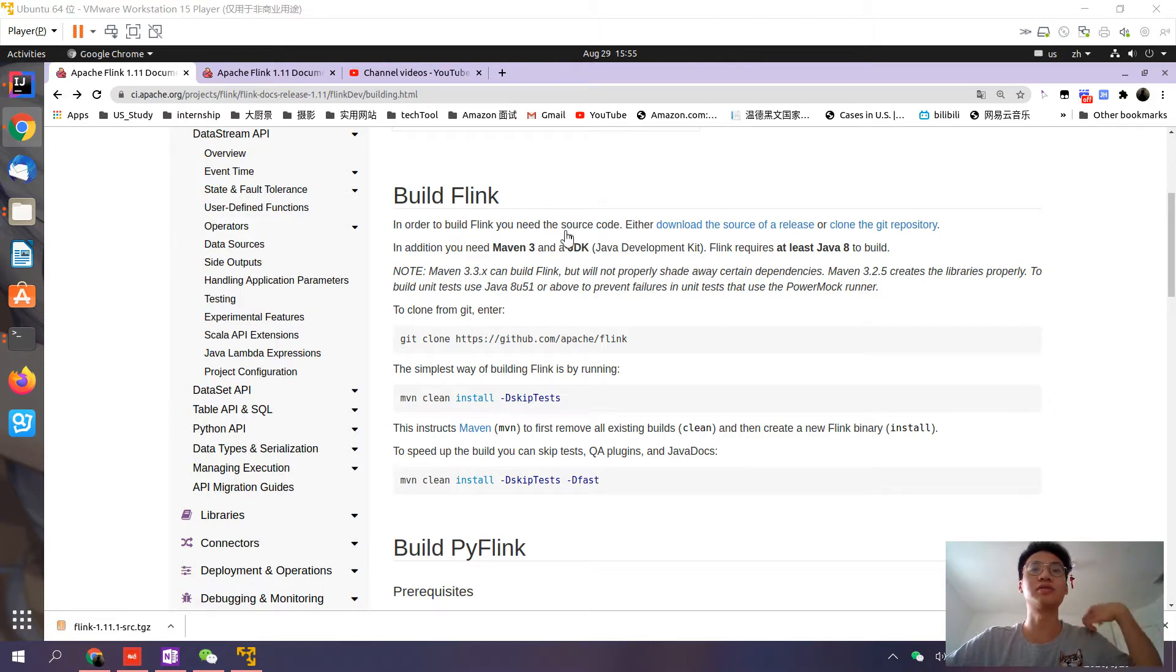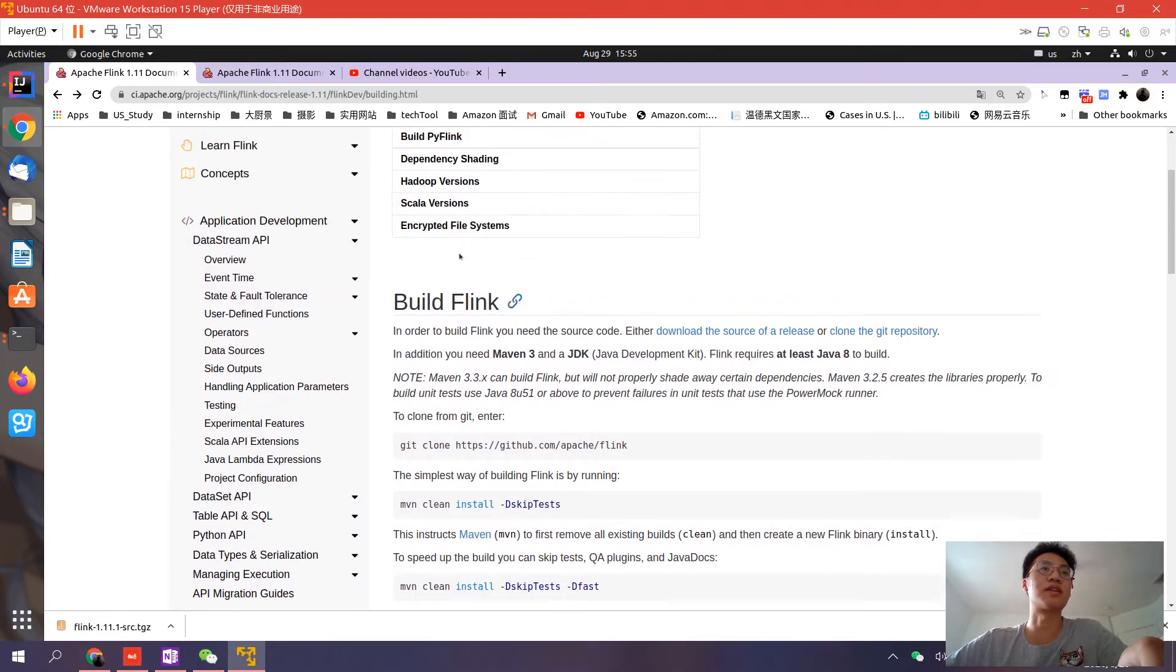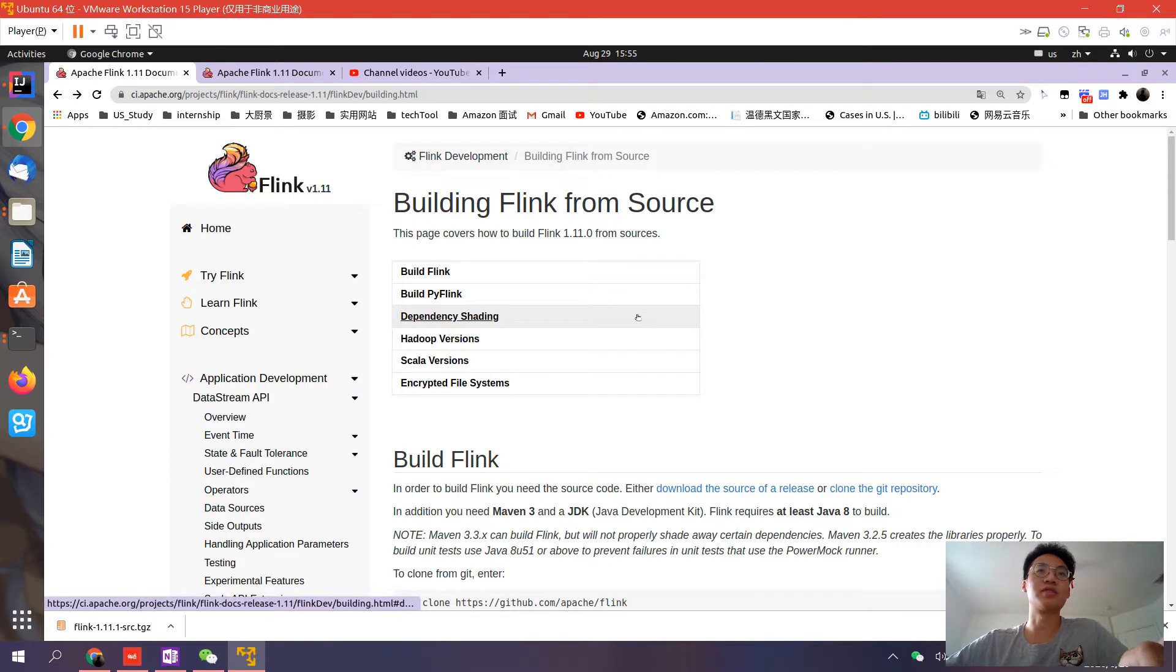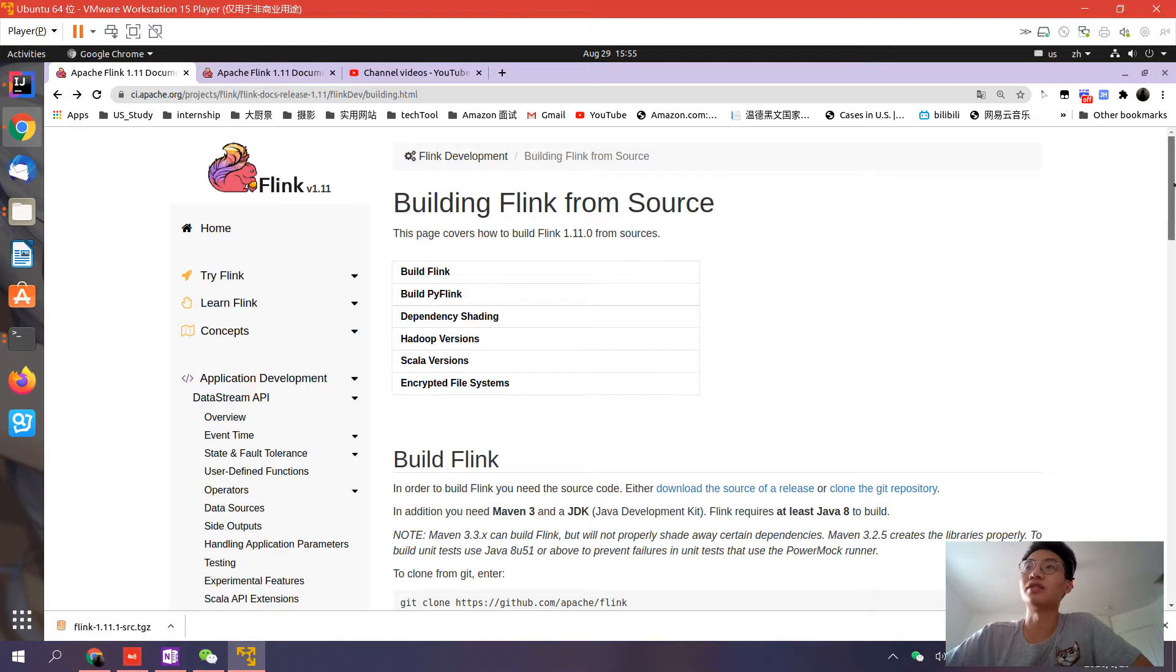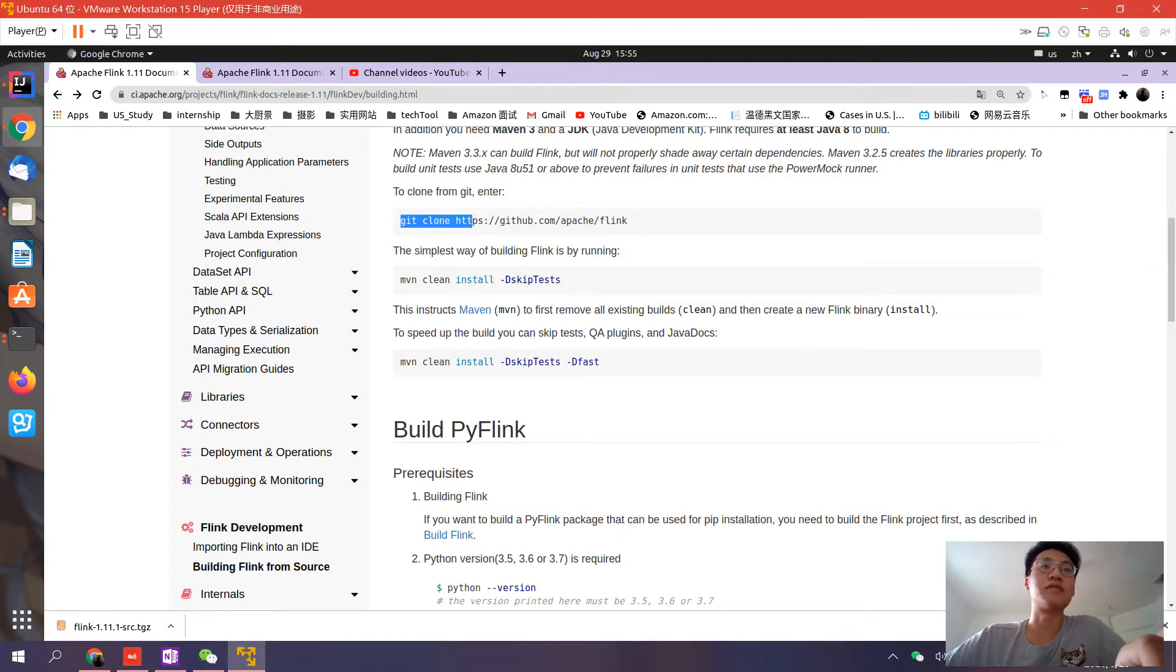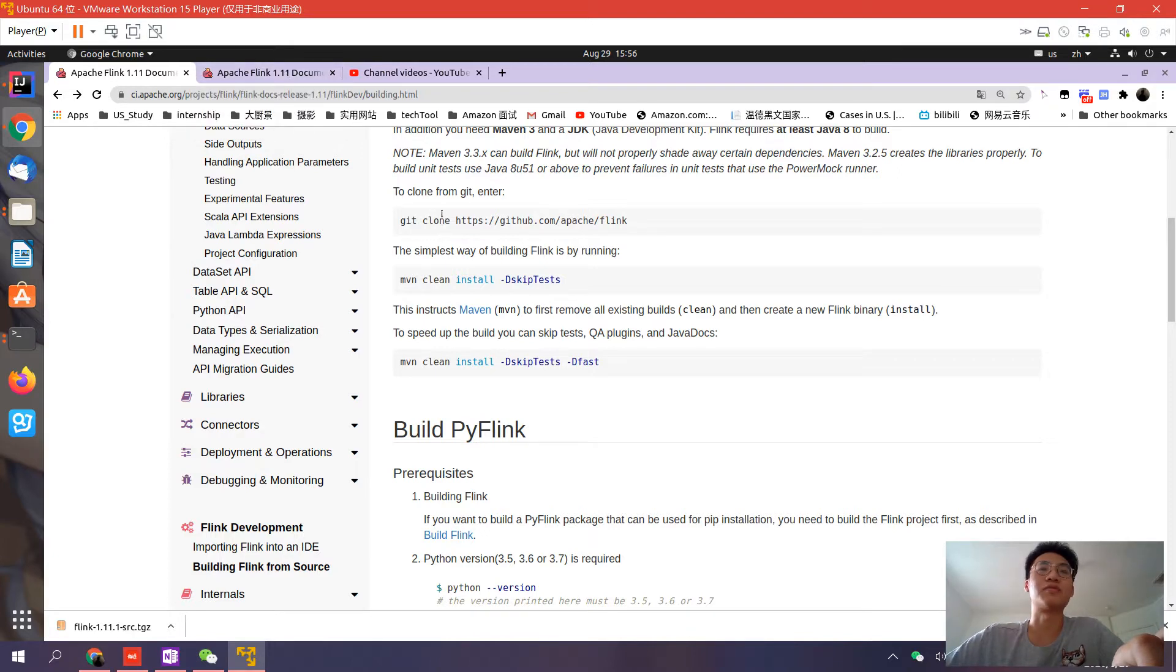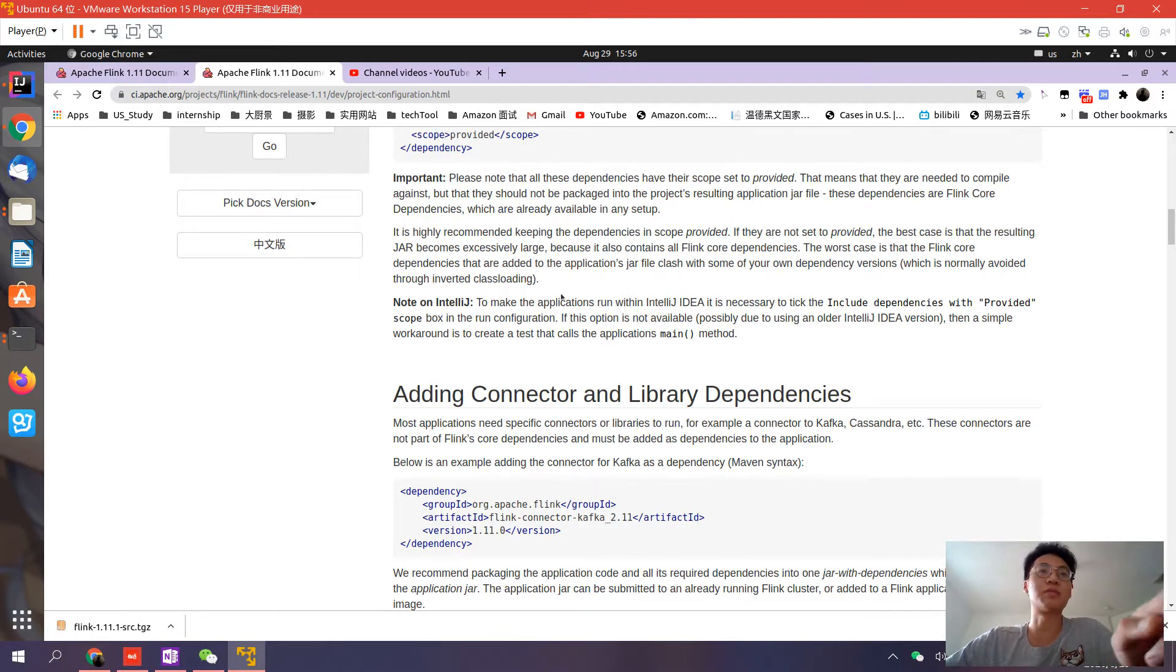First, if you haven't installed Flink, you can install it from GitHub and their official website. If you have Git, you can use git clone with this command and use Maven to clean and install it. I won't dive too deep into the installation because it's easy to install Flink from the official website. Let's focus on how to build a simple project from Flink.